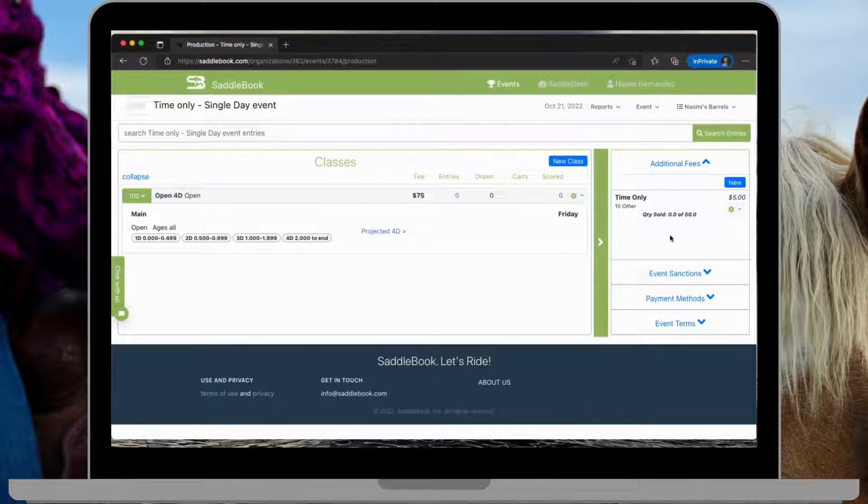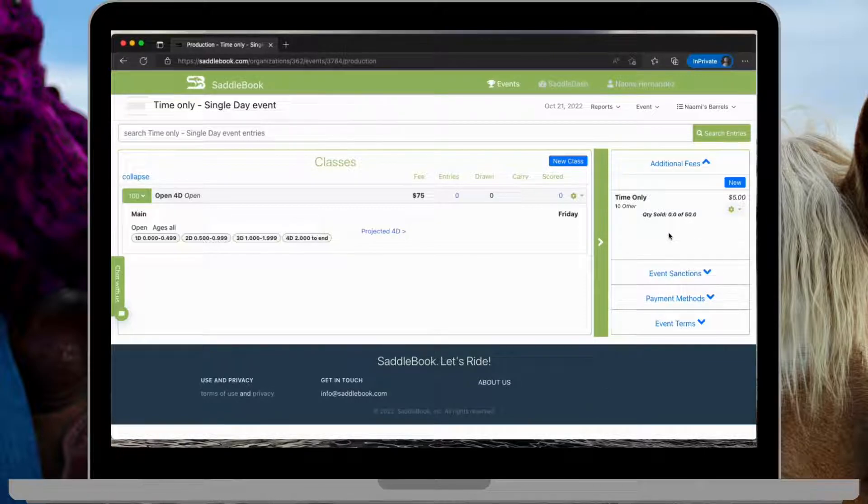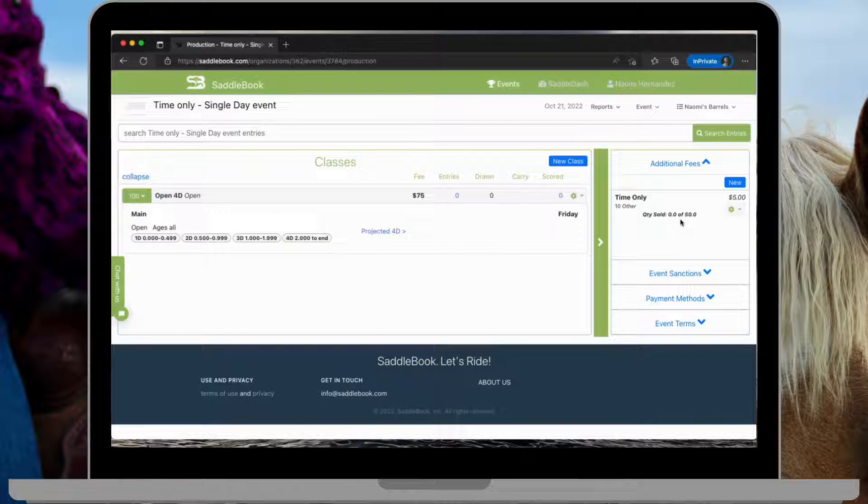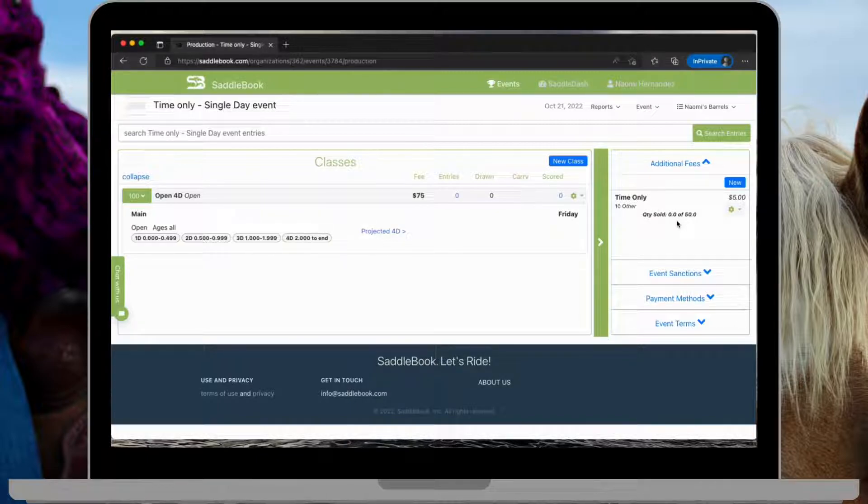Now here I have a high level view under my additional fees. I have a time only and I've currently sold 0 out of 50. So as entries are coming in, this number is going to change, continuing to give me that high level view.